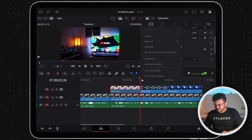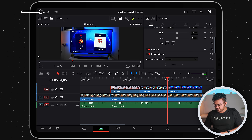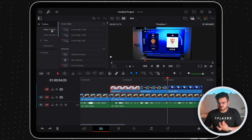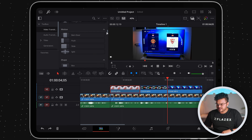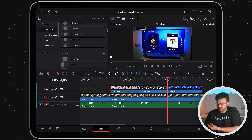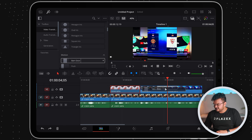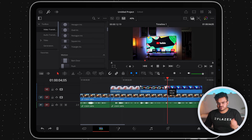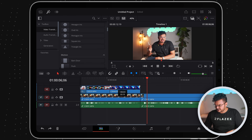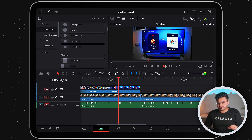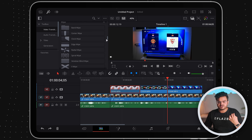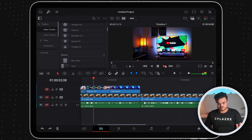Now let's look at how you can add transitions. On the top left find the magic wand tool, click on it, and you'll find an option called 'Toolbox' under which you'll find video transitions. There are a lot of different transitions to explore. I'll select the 'Barn Door' transition and drag and drop it between two consecutive clips. You can adjust the stretch, which determines the duration of the transition — increase or decrease it as you like.